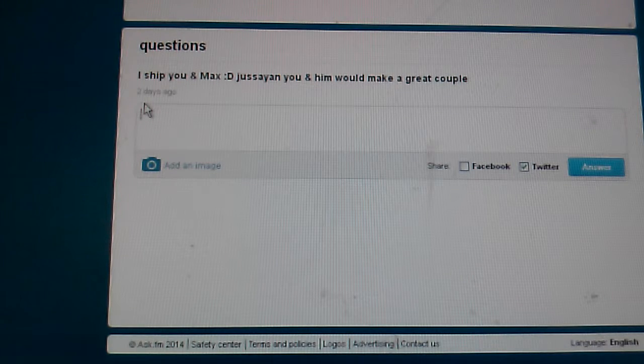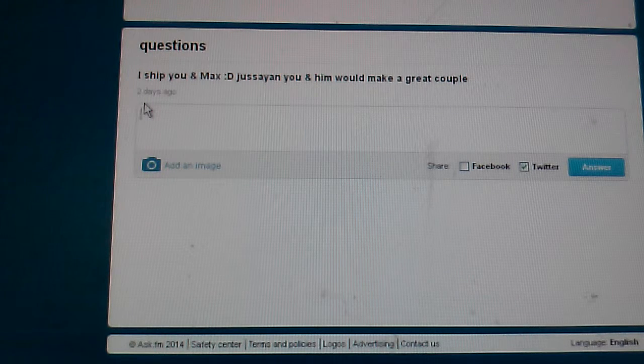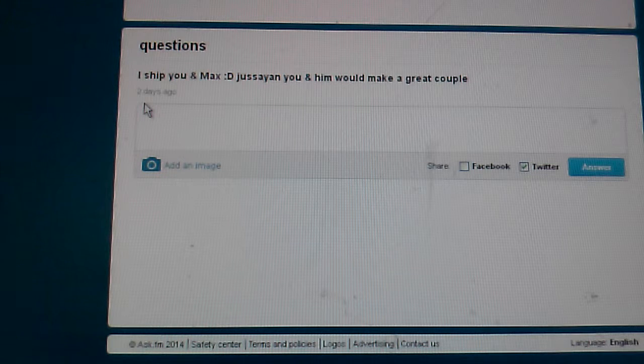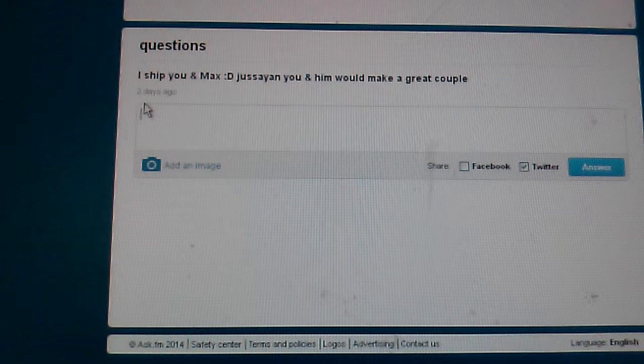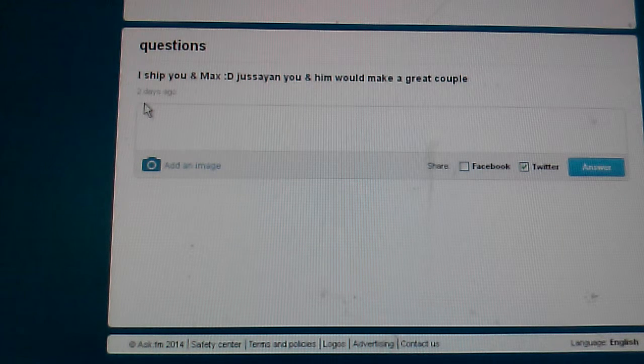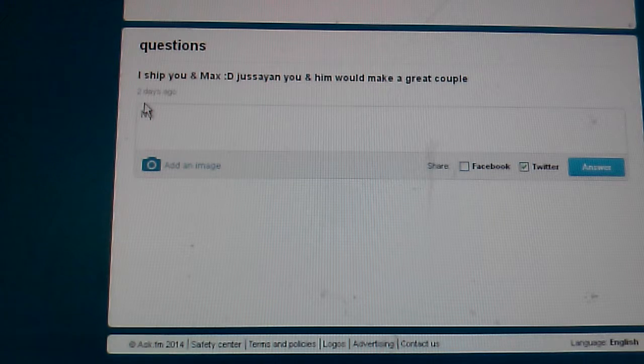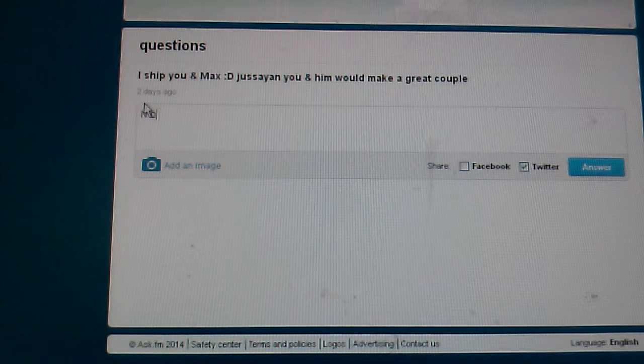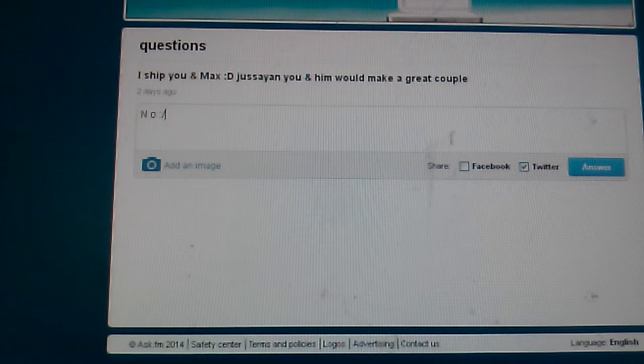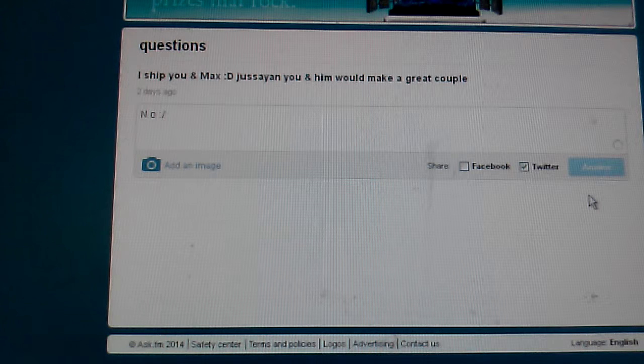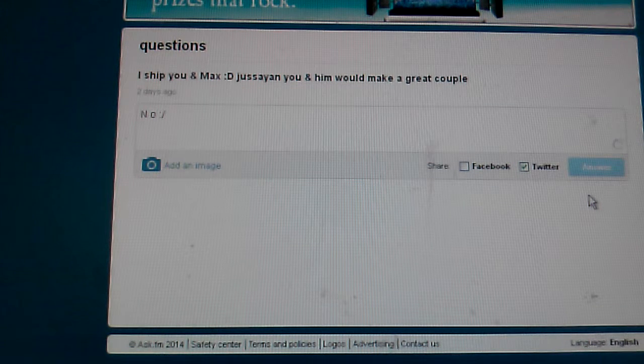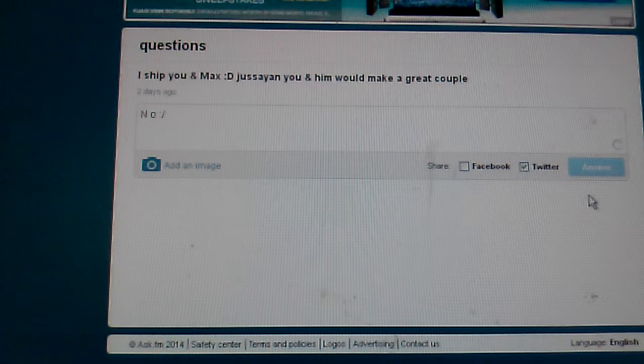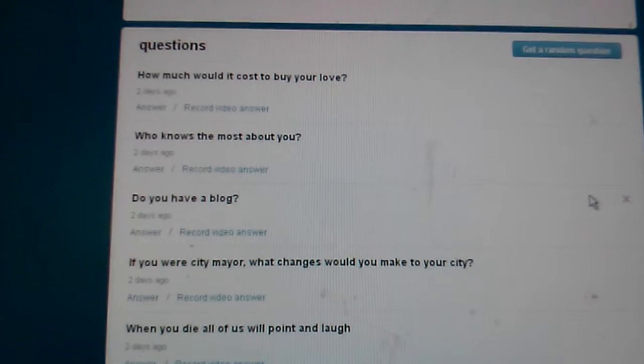I ship you and Max. Just saying you and him would make a great couple. No. Max is like 17 or 18? No.